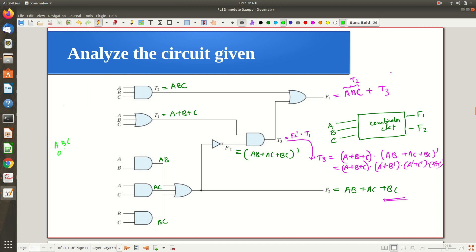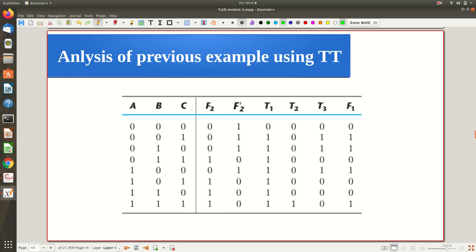With three inputs a, b, c, you have eight different combinations from 0,0,0 to 1,1,1. Find t1 — which is a OR b OR c — for each row: 0,0,0 gives 0, and any row with at least one 1 gives 1. Similarly find t2, then f2, f2', and t3, systematically proceeding through each column. This gives you the truth table for f1 and f2.